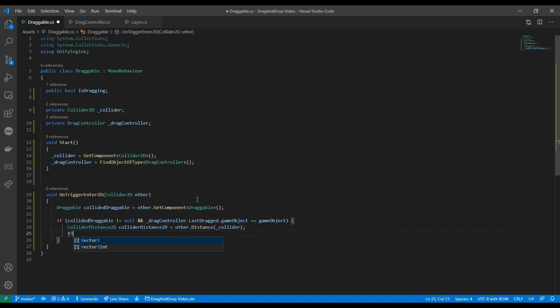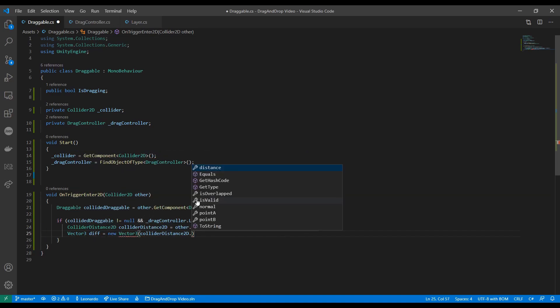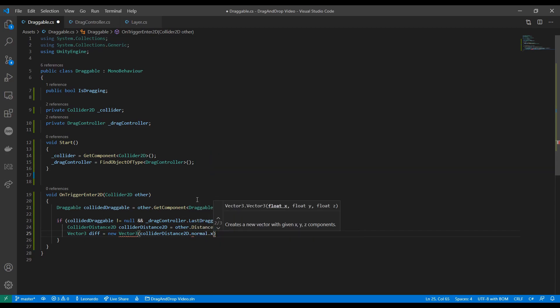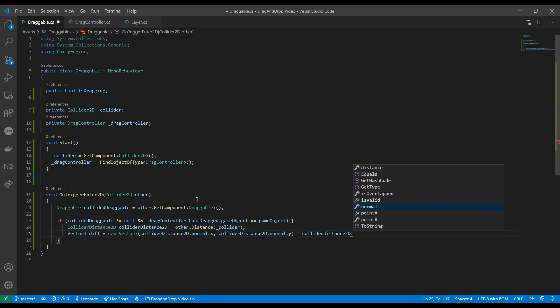In this case we want to reposition the item that is being dragged. We can use distance between the two colliders to get a vector3 pointing to the minimum distance to avoid overlapping. With that vector3 we can move our item.